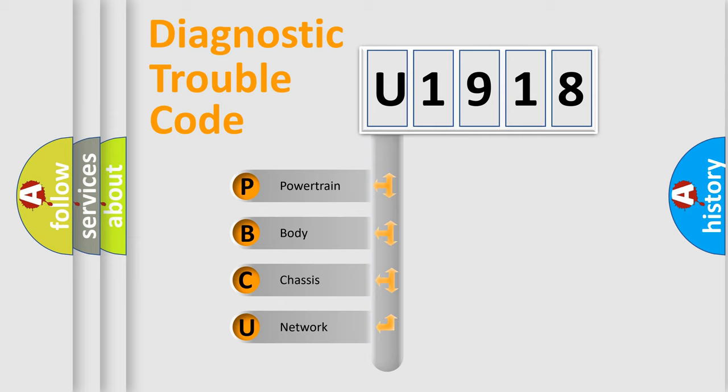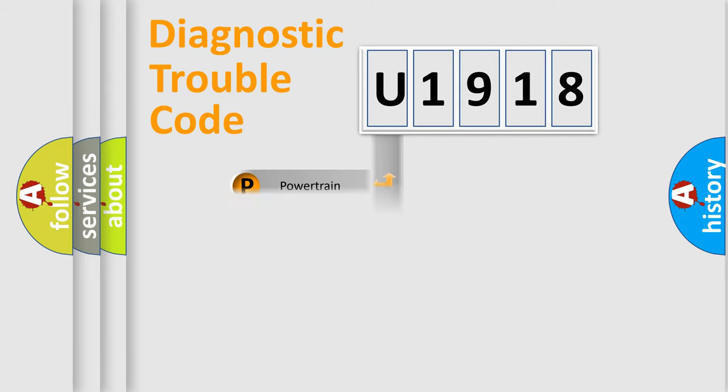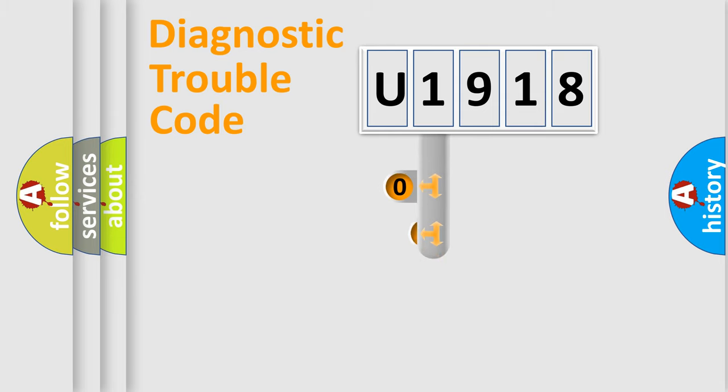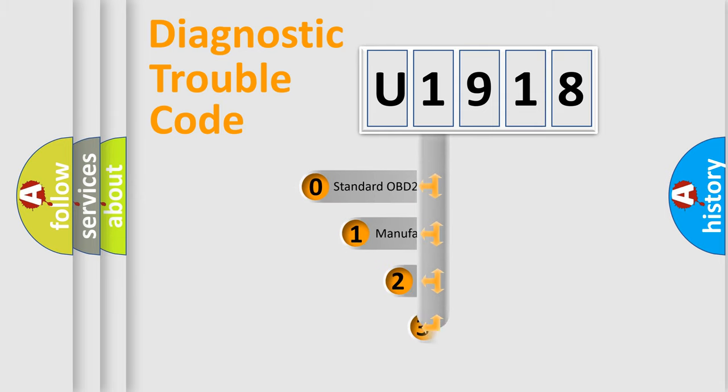We divide the electric system of automobile into four basic units: Powertrain, body, chassis, network. This distribution is defined in the first character code.